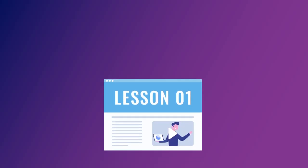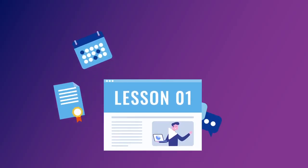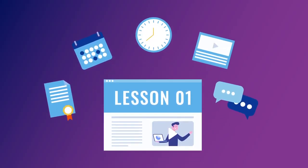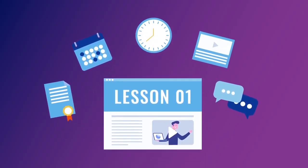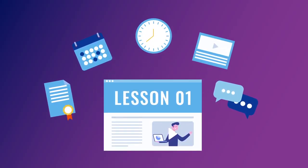Now you are ready to be a successful learner. Enjoy your journey with our online course.